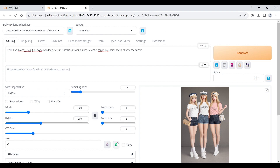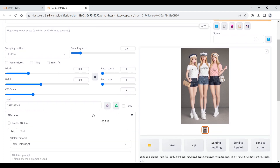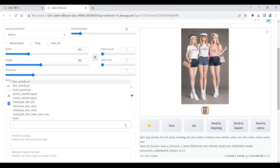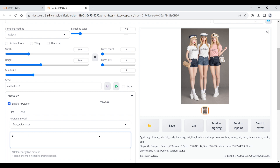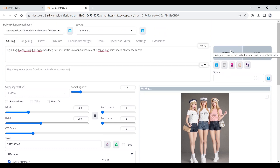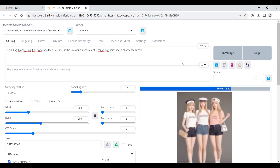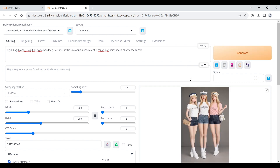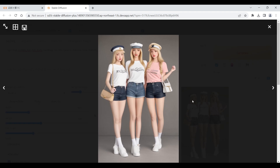Click the green button to fix the random seed number of the image. Open ADetailer and select a face repair algorithm. Click the generate button. The deformed face has been fixed by ADetailer.